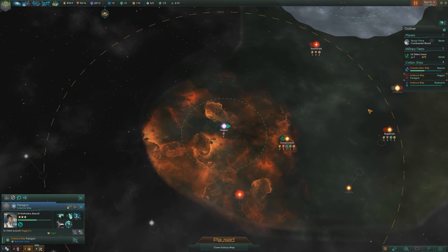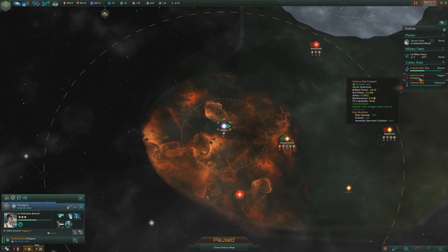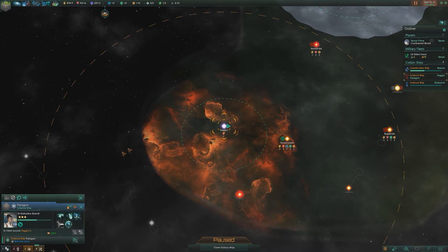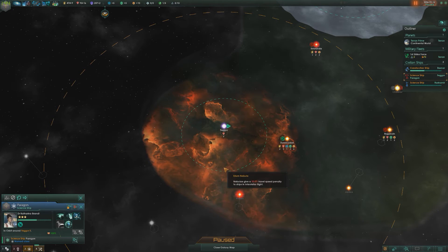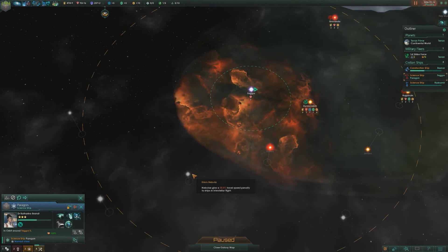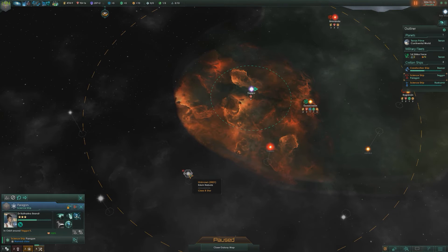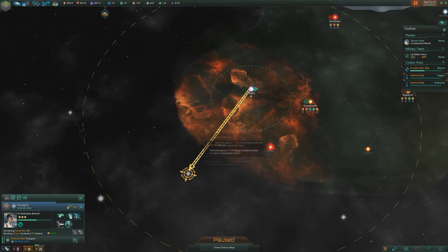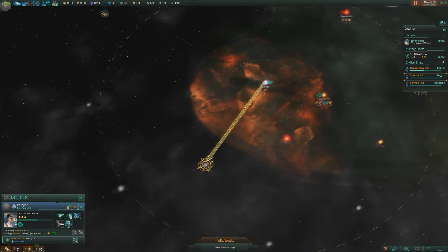What you have to do is select a science ship — I'm selecting this one here. Then hold down shift (left shift) and right-click the systems that you want to explore. So right-click on that one, survey system — as you can see the arrow extends down there.